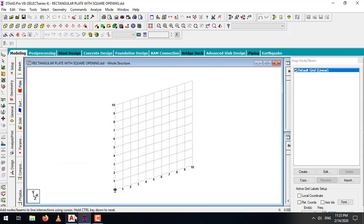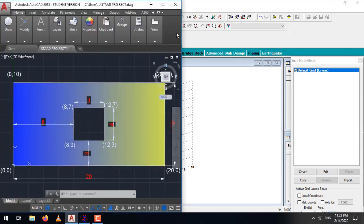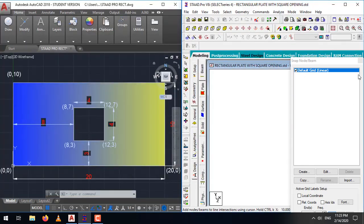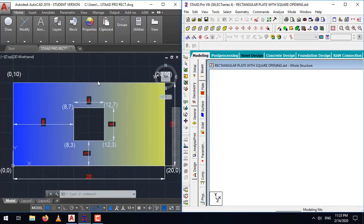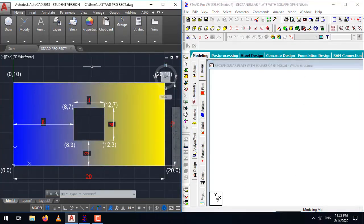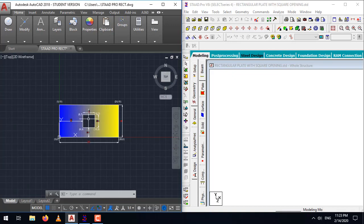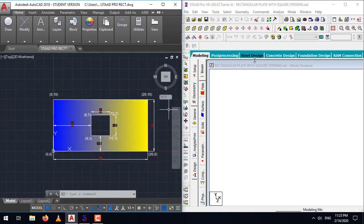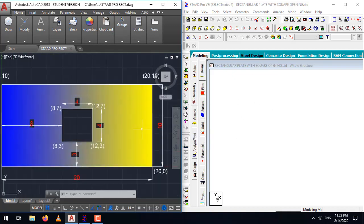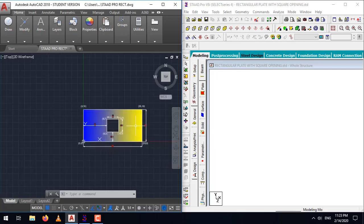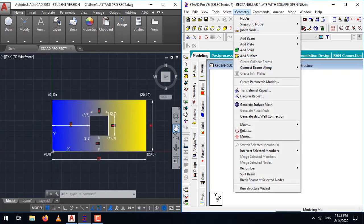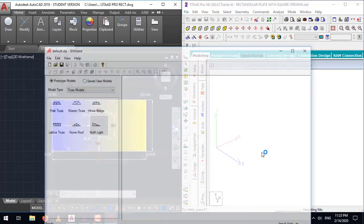Let me fit the windows. I will run the AutoCAD window on one side and the STAAD Pro window on the second side. To start modeling the plate in STAAD Pro, go to geometry, run structure wizard.